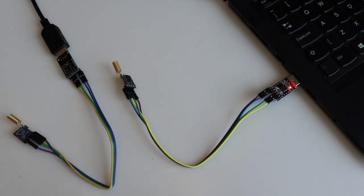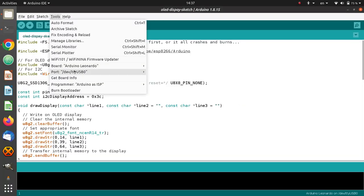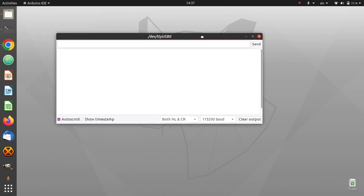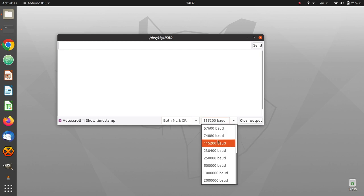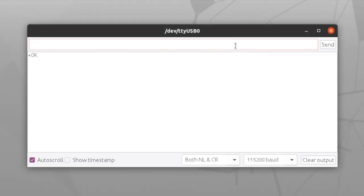Launch Arduino IDE, select the serial port, and then launch the serial monitor. Select baud rate 115200, which is the default for this modem. It is very important to select both new line and carriage return for the communication. Type AT and hit send — if everything works as expected the output will be OK; if not, please double-check the wiring. Now with a sequence of AT commands we're going to configure the modem for receiving LoRa messages on the desktop computer.